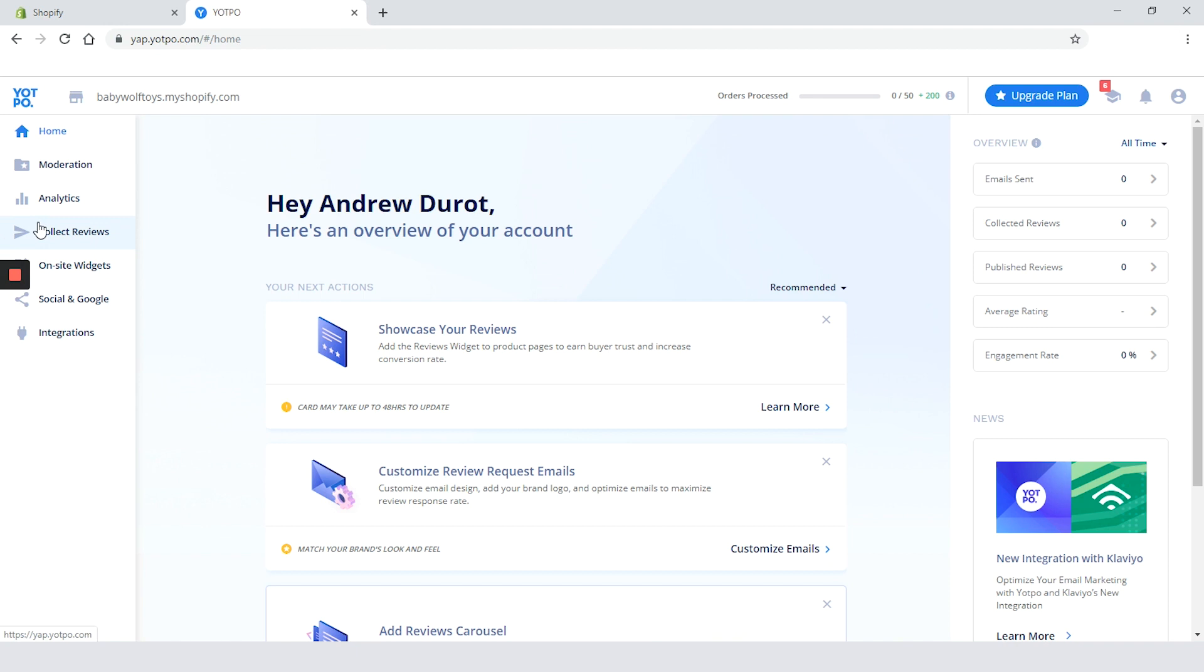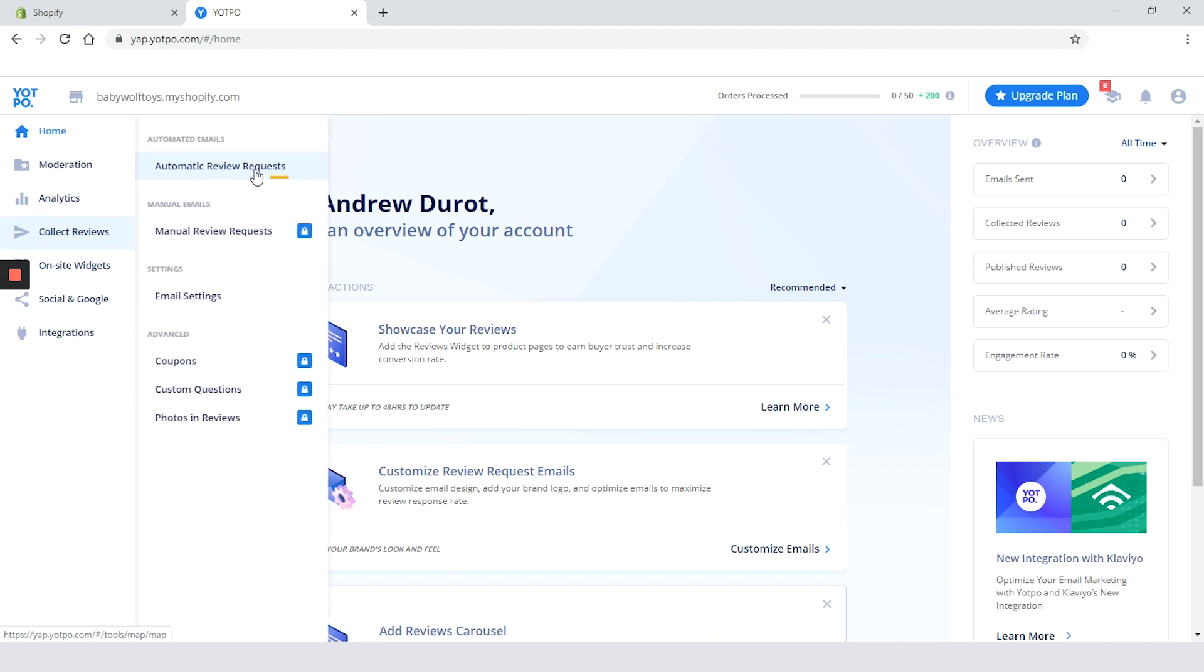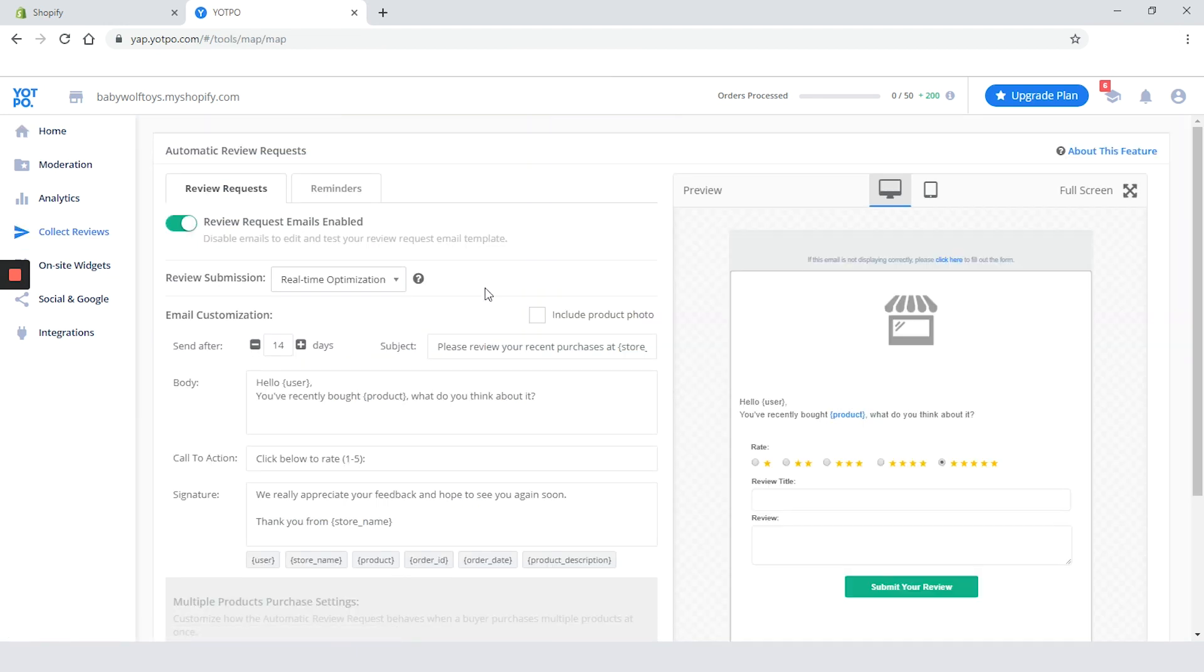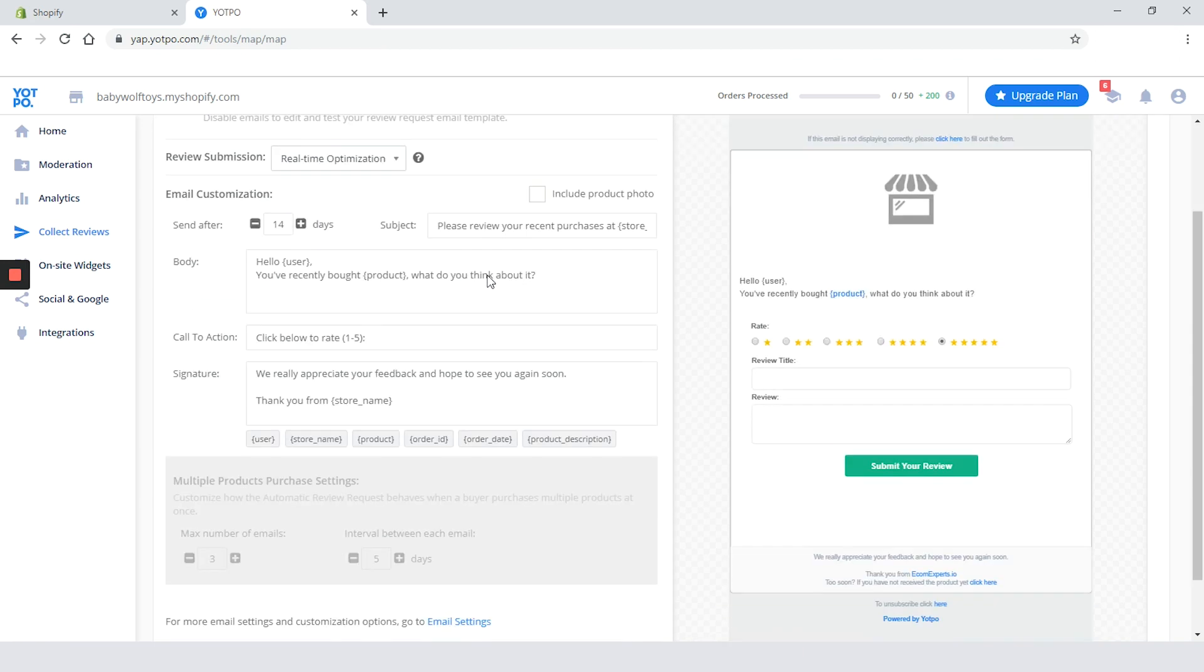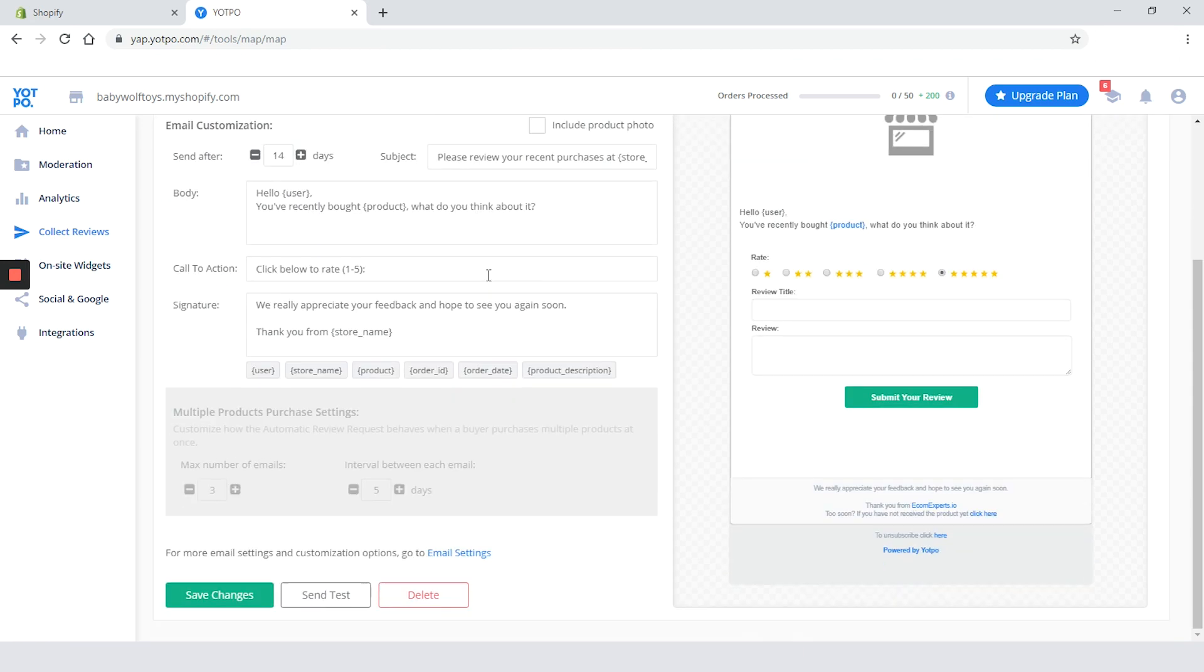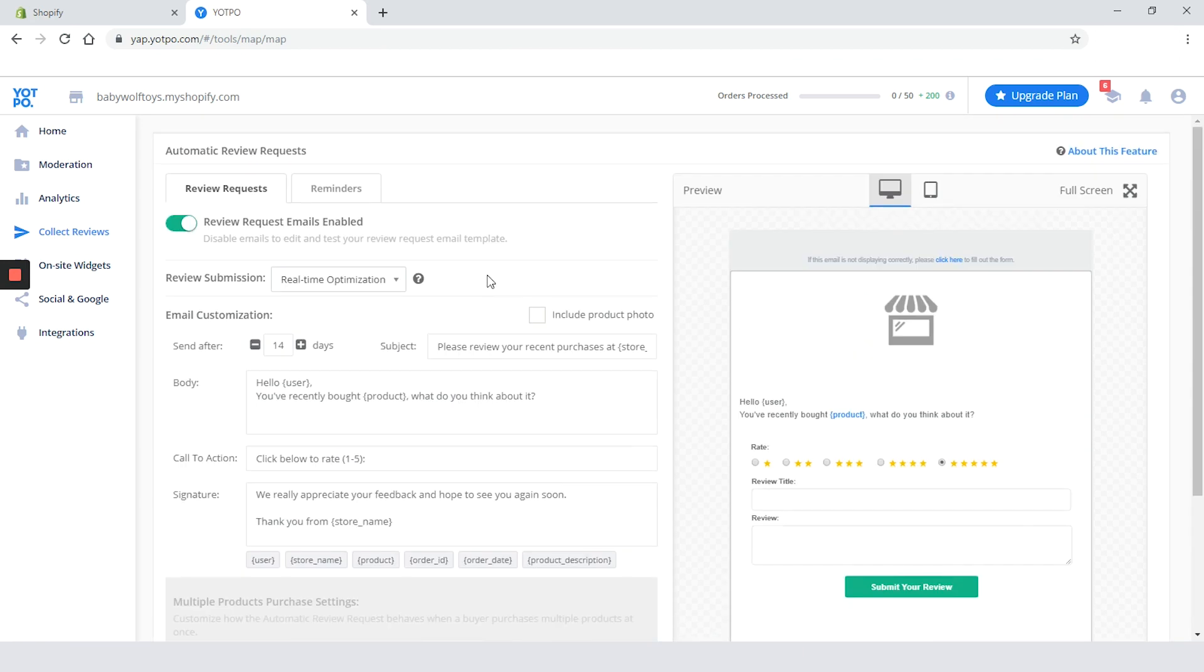First recommendation is to automatically collect reviews. Okay let's click on it. We are on the new tab and the first step is to customize the review request emails. You can change the subject, body, call to action and signature of your email but also you can include a photo of the product and this is a really good feature.